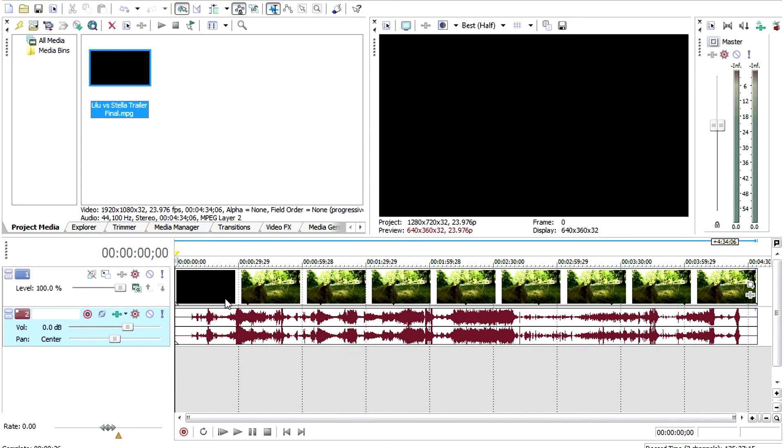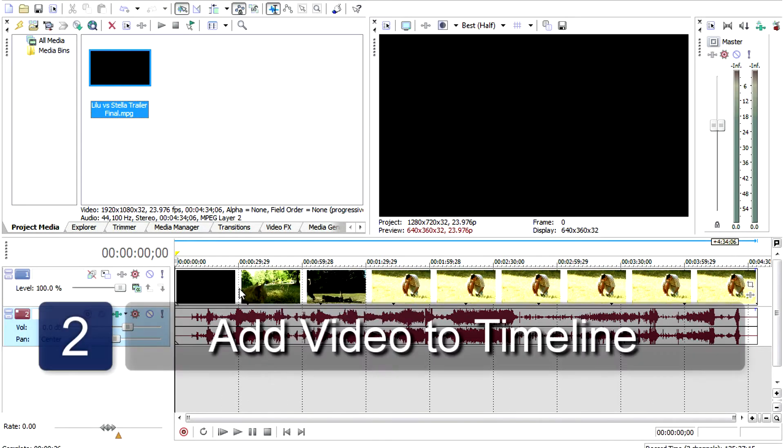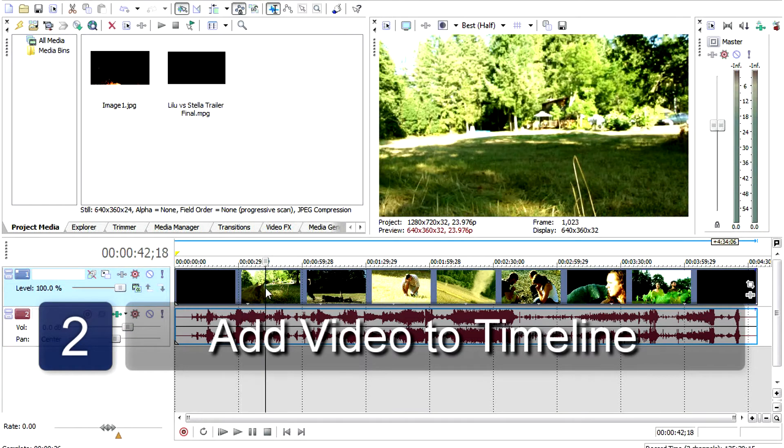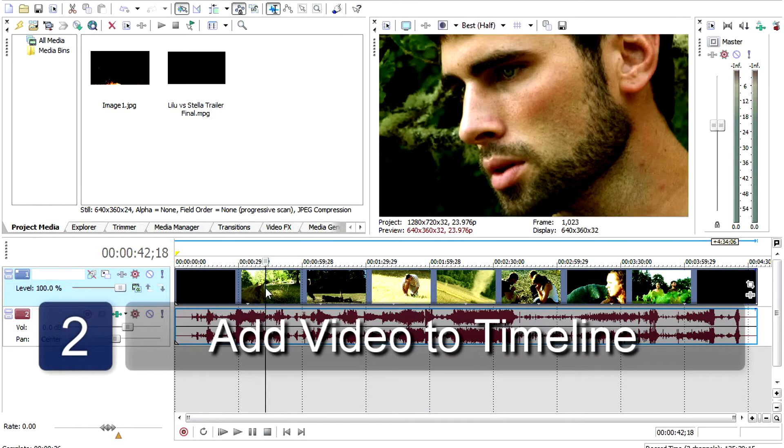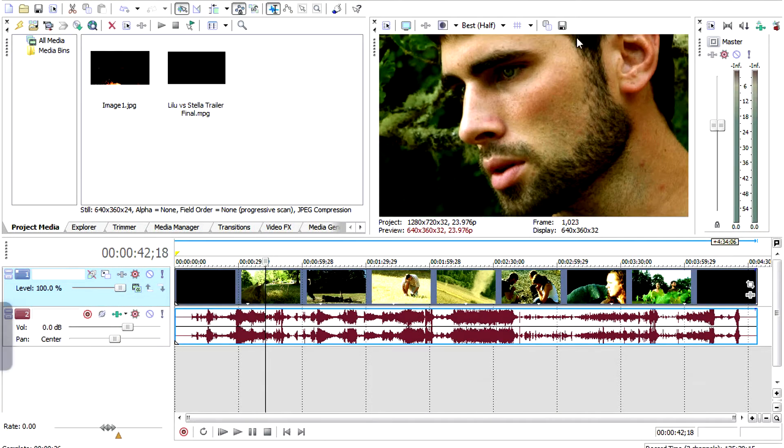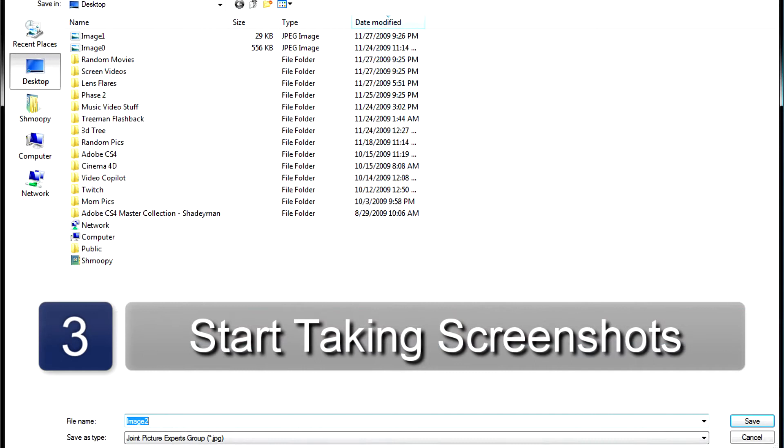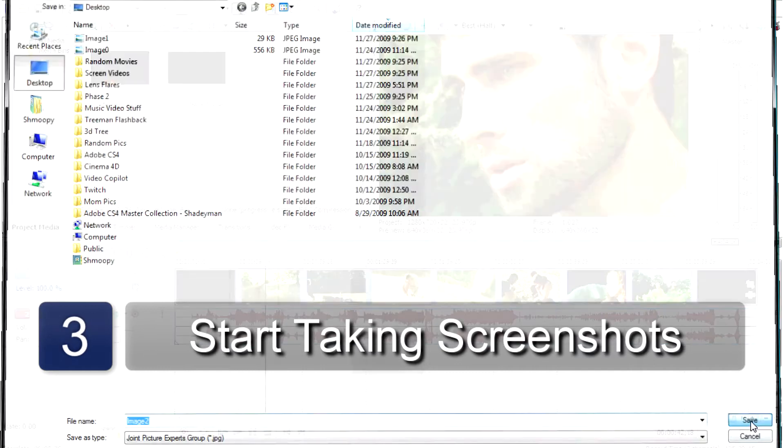Next, drag the first video clip into the timeline. Find the part of the video that you want to take a picture of, and click on the Take Snapshot icon.